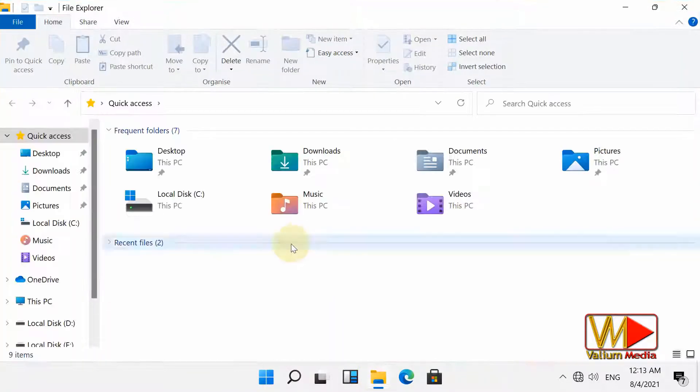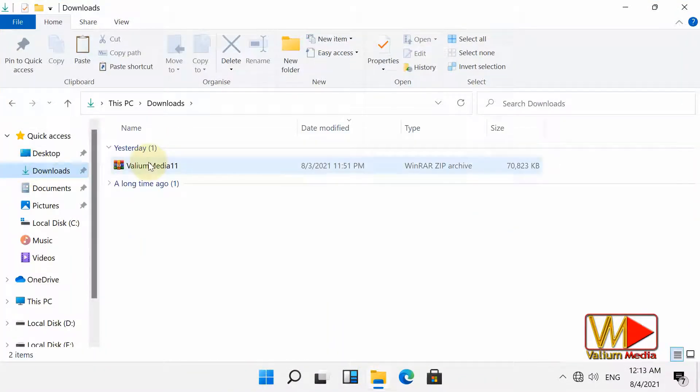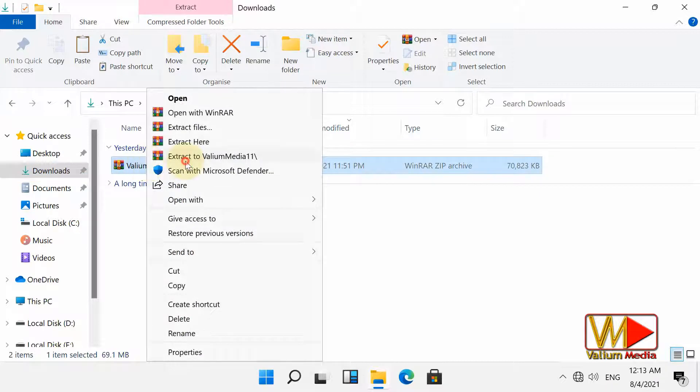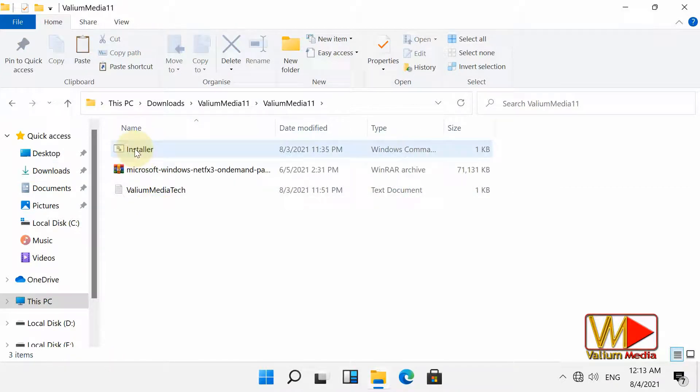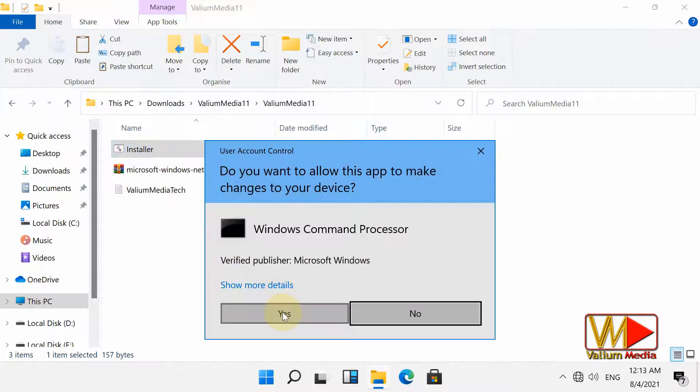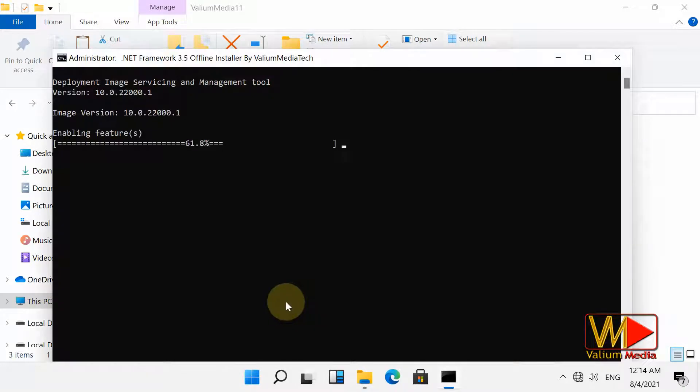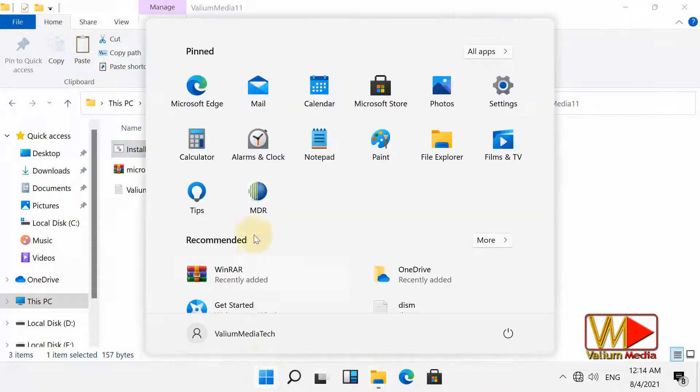Download the Valium Media 11.zip file from links in video description. Extract the zip file to download folder. Right-click on installer file and select Run as administrator. Now we have done and we can open any app or tool that requires .NET Framework 3.5 without error message.